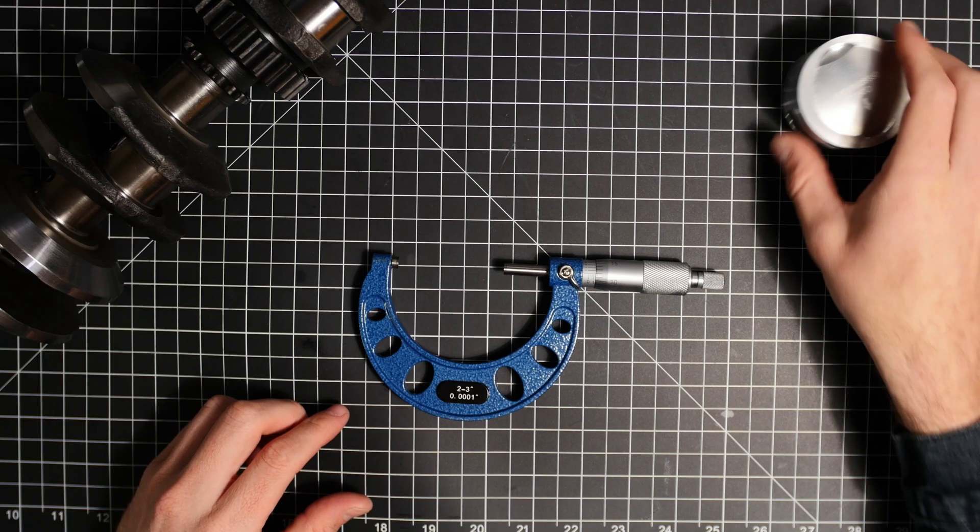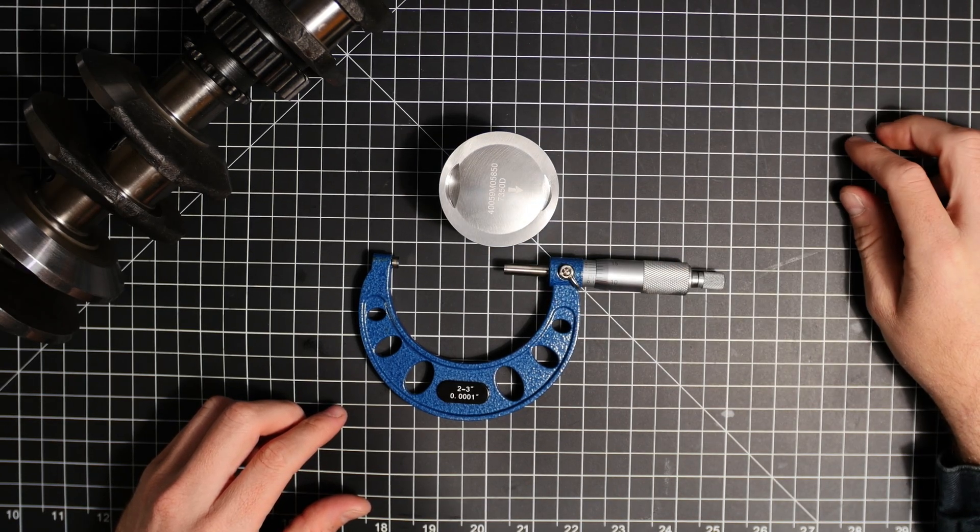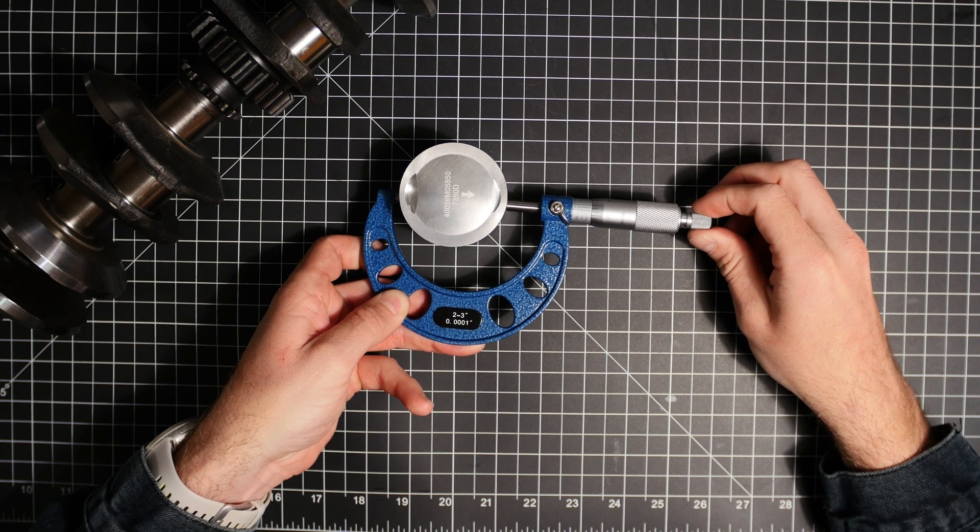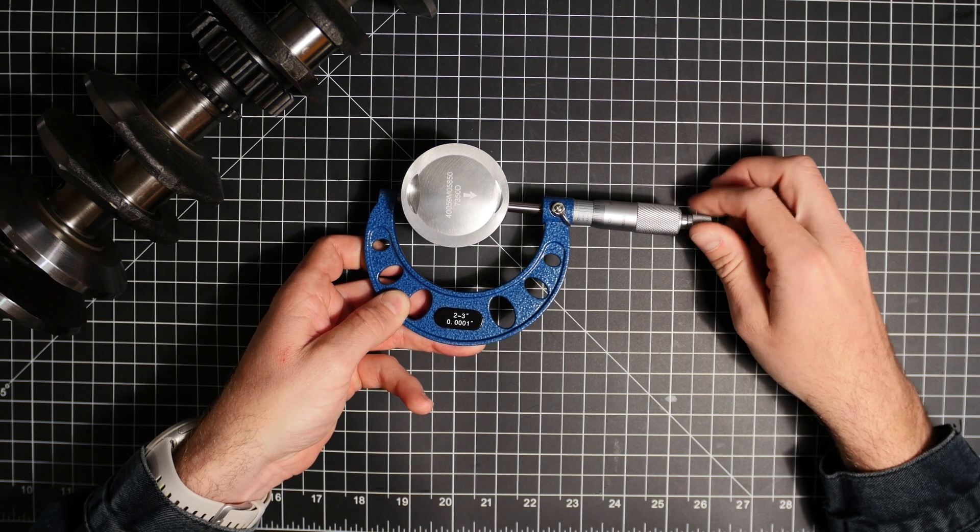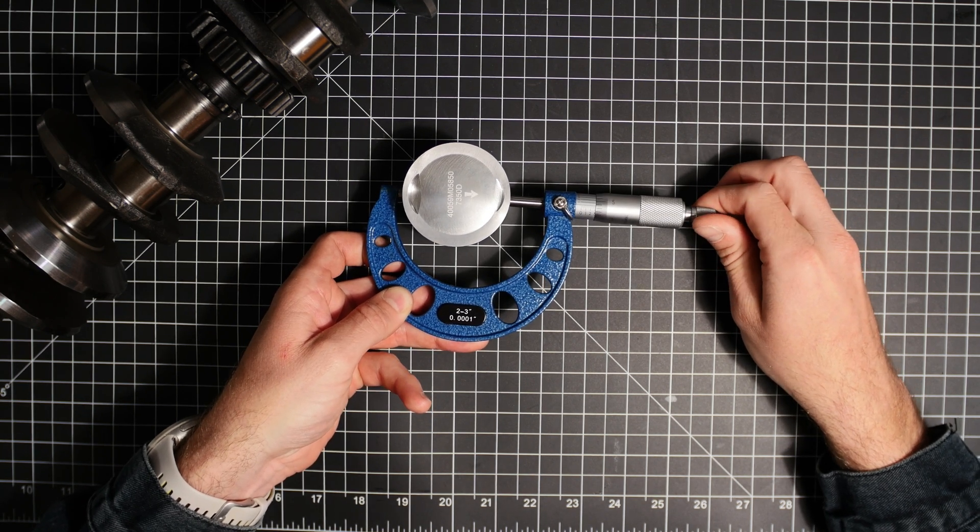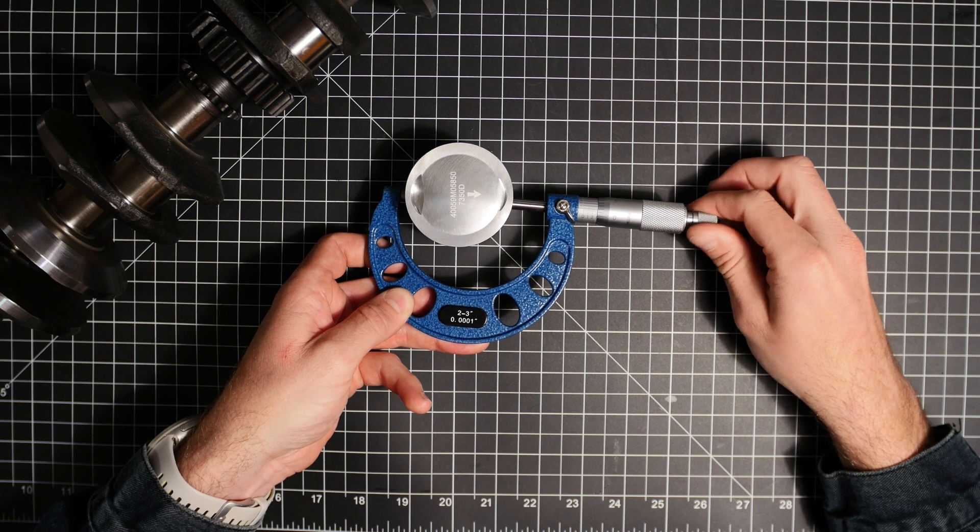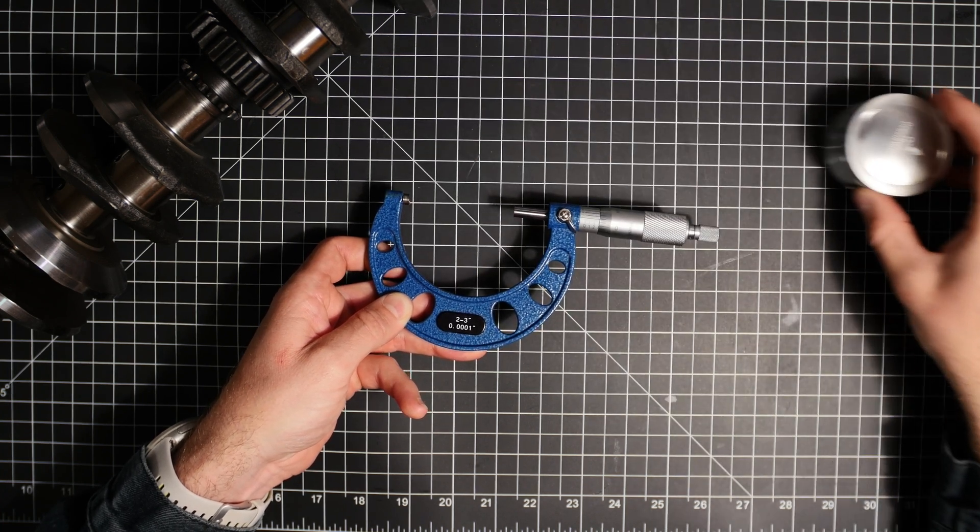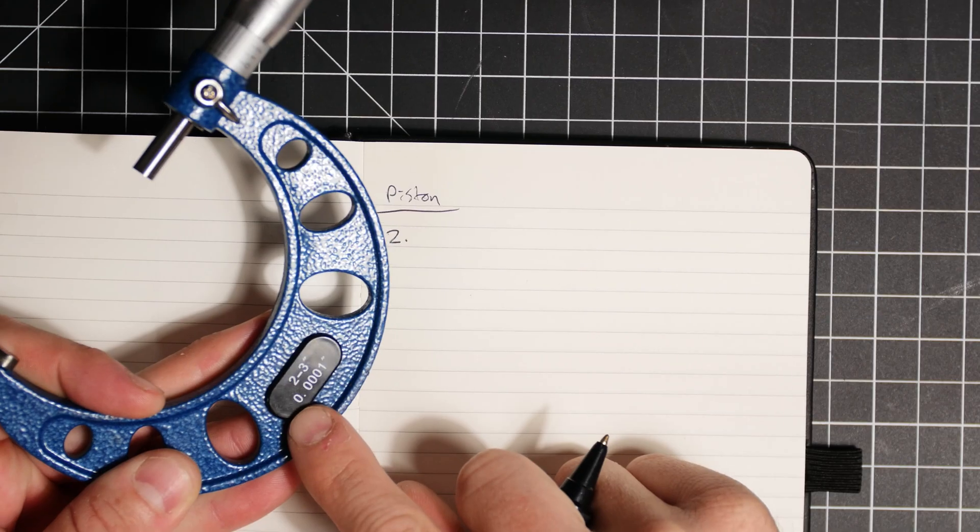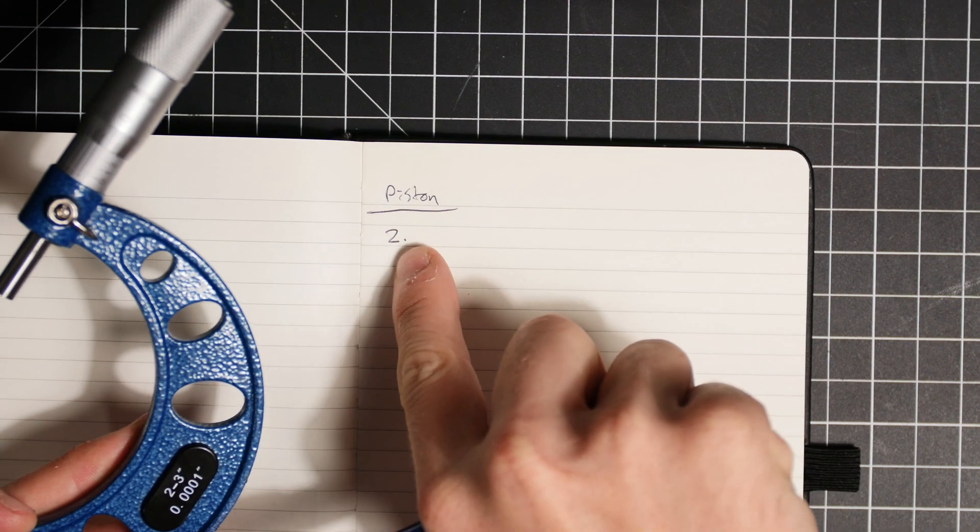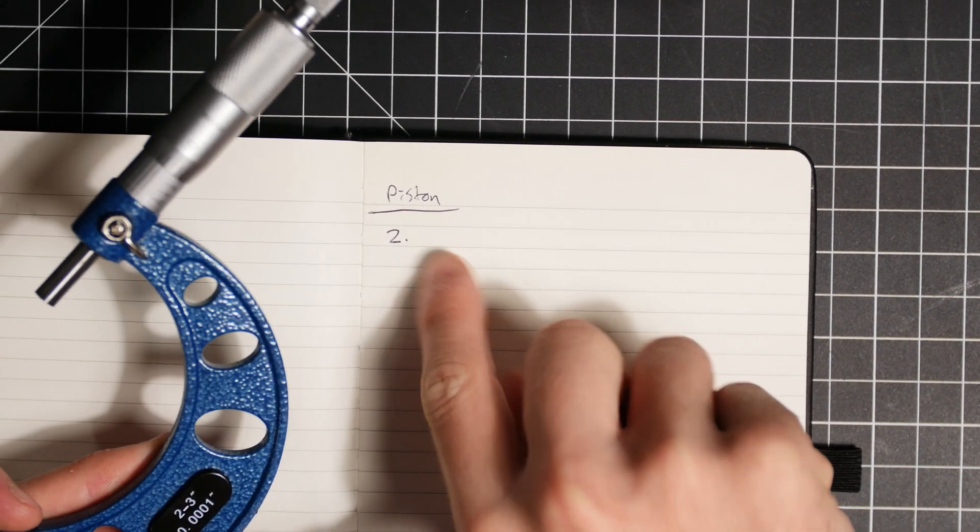Now let's do this in a real world situation. I'm going to measure a piston using my two to three inch micrometer. Using the same method I did before, let's grab our measurements. Now because this is a two to three inch micrometer this means that I'm going to start with a two and a decimal point.